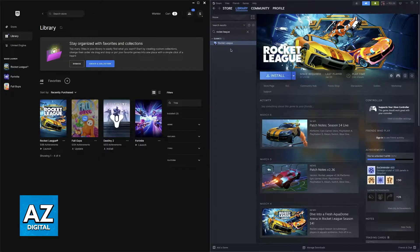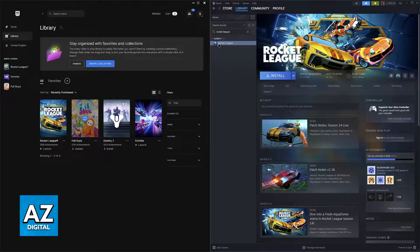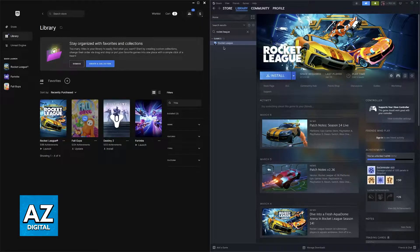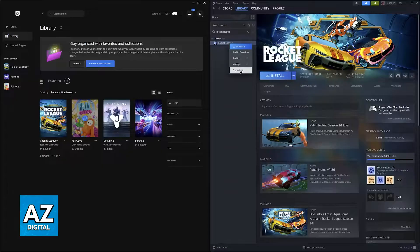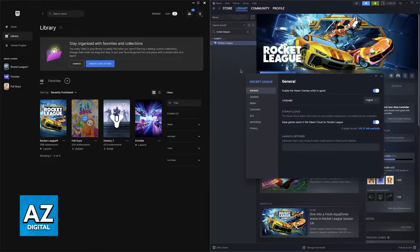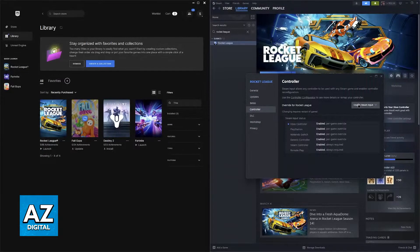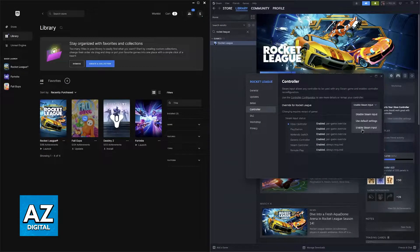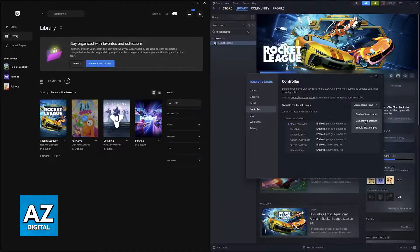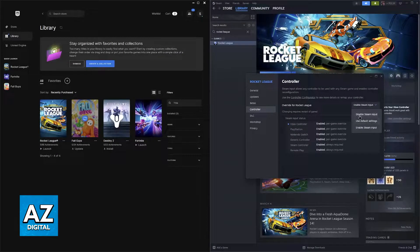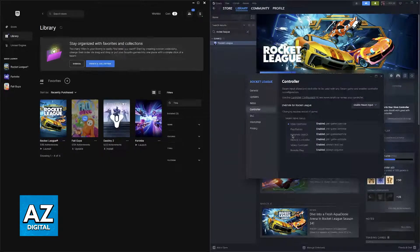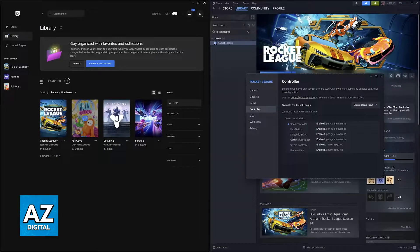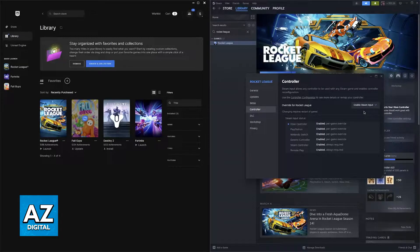So first, if you already own Rocket League on Steam and you play by running it through this launcher, just right click on Rocket League, go over to properties and then controller. All that you have to do is make sure that Steam Input is enabled for all controllers. So if it is set to use default settings or disabled, go over to enable and you will see that Nintendo Switch now has enabled Steam Input.